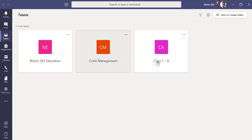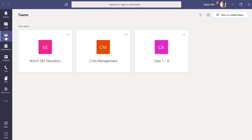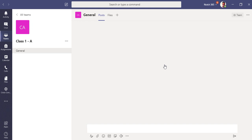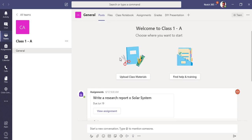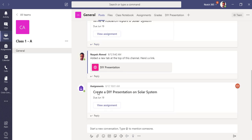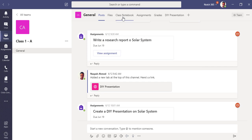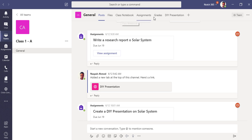I'm here in my desktop Teams app as an administrator or you can say a teacher. In my team section, you can see I have one team called Class 1-A. Let me go inside it. You can see I've already made some assignments here and it has a class notebook and an assignments and grades tab. These will be by default given to you if you select the teams as class. So let me click on assignments.